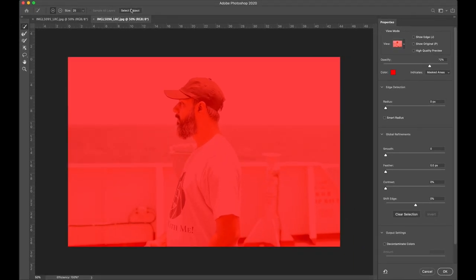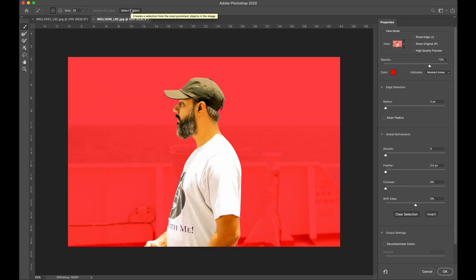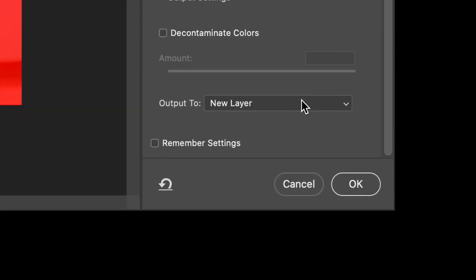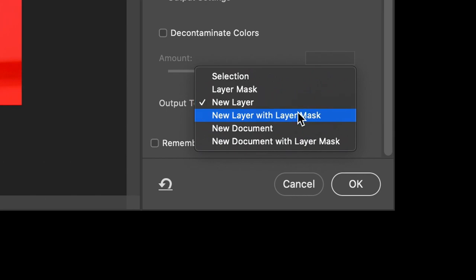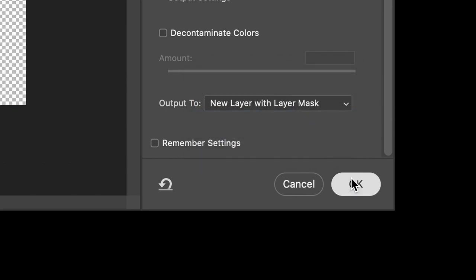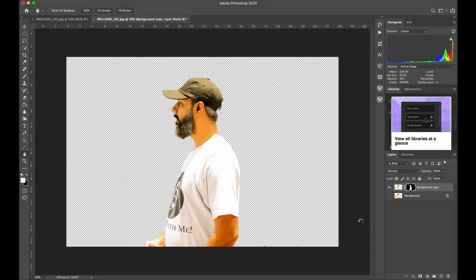Click Select and Mask. You will have a clean selection as long as you have good distance between the subject and the background. Go to the Output To menu and select New Layer with Layer Mask. Hit OK.